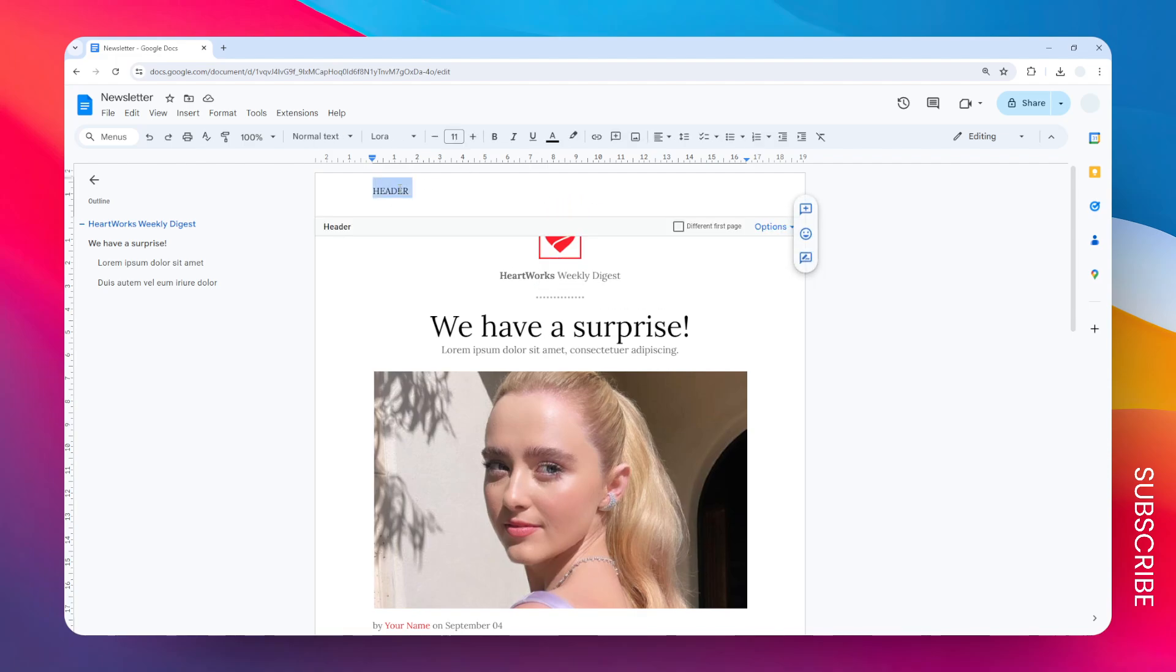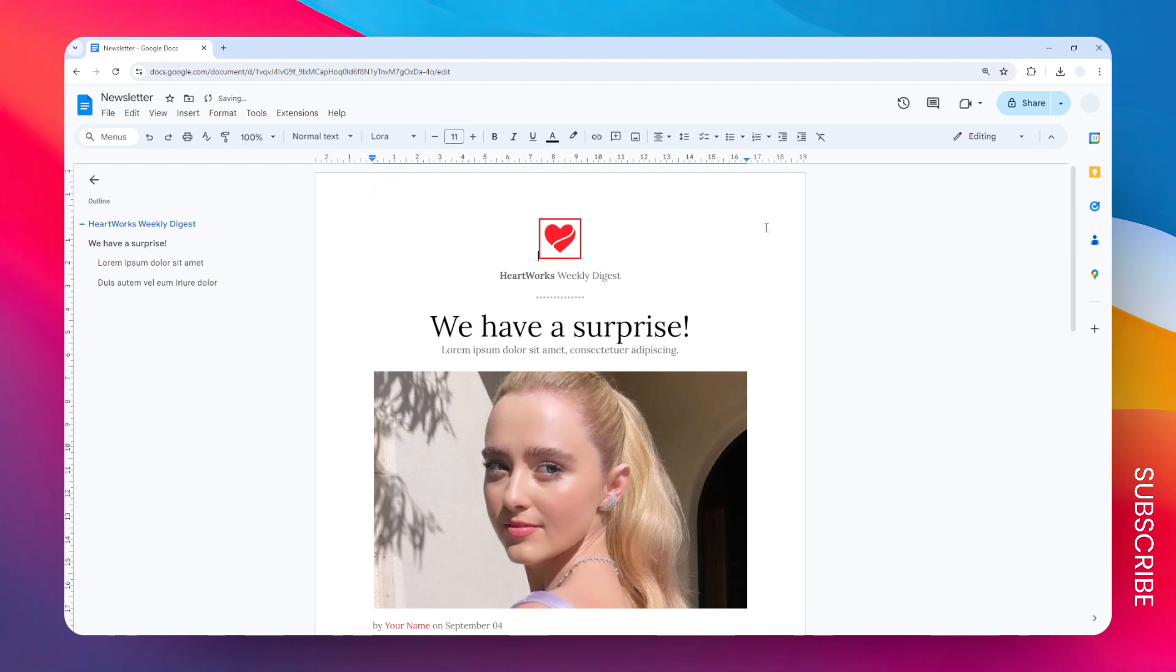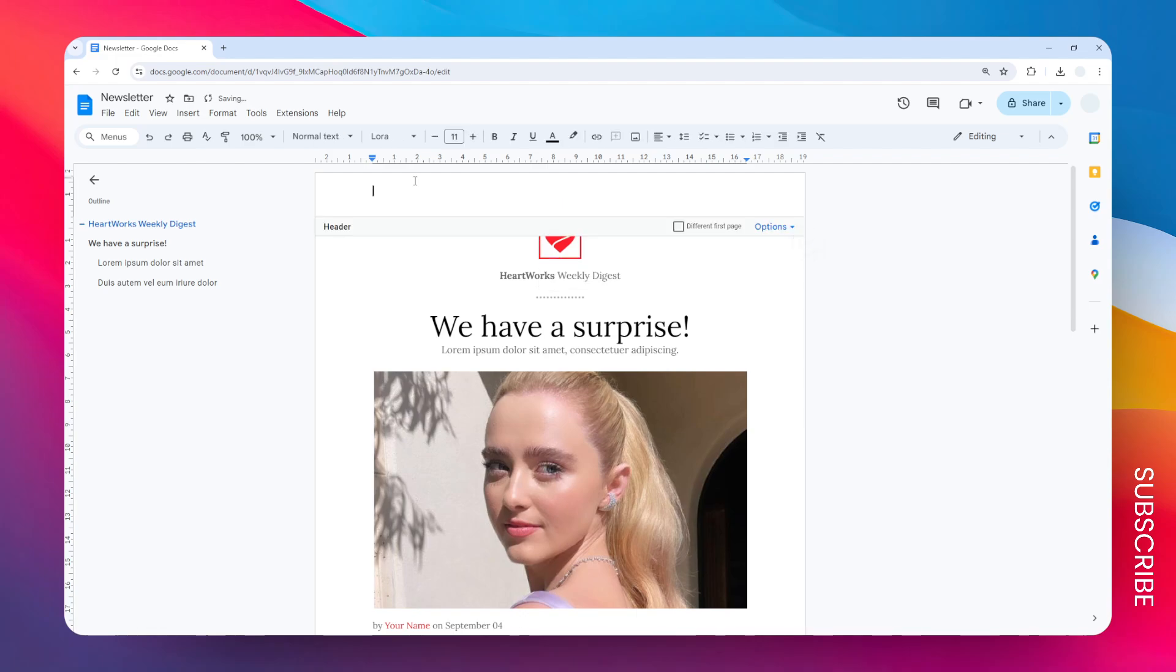Double-click on the header, then click Options and click Remove Header. After that, you can double-click on the header again. Now you want to make sure to enable this option that says 'Different First Page.'